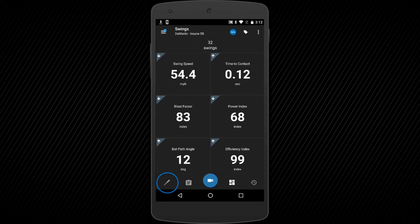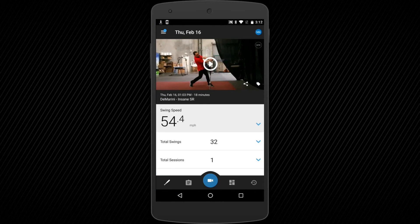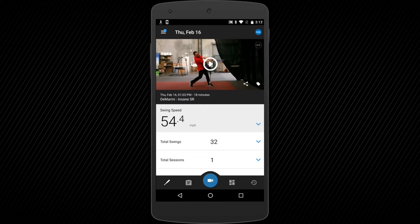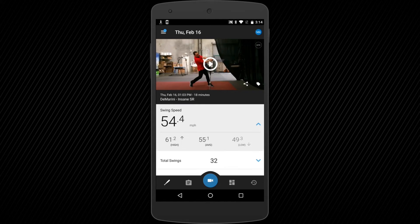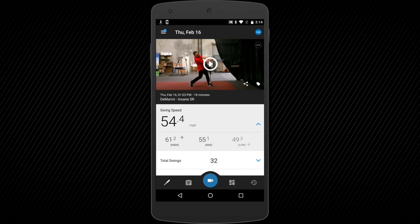The Dashboard page allows you to view the latest metrics and progress from your Blast Motion Sensor.